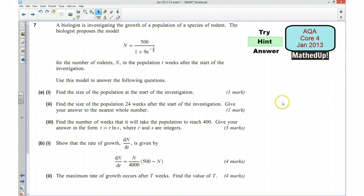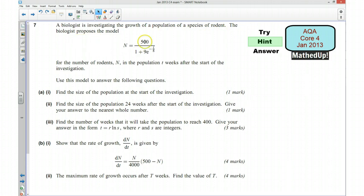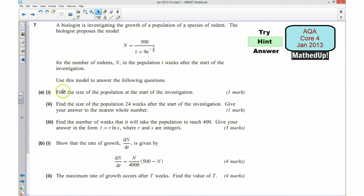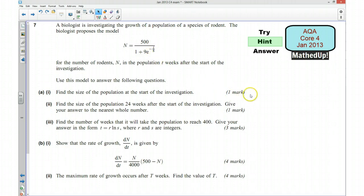For the next part I'm going to give you a hint as to how you can go about answering the question. We've got a biologist who's investigating the growth of a population of a species of rodent, and the biologist has proposed a model where n is the number of rodents and t is the number of weeks after the start of the investigation. We want to use this model to answer these questions. The first part of question A is to find the size of the population at the start of the investigation. At the start, t is obviously going to be equal to zero, so we can substitute that in.